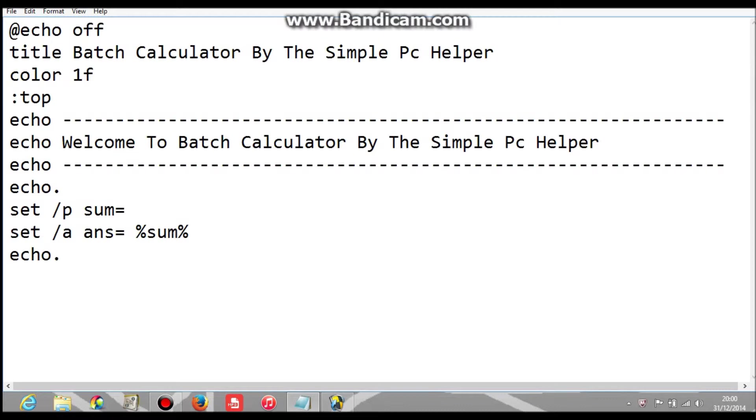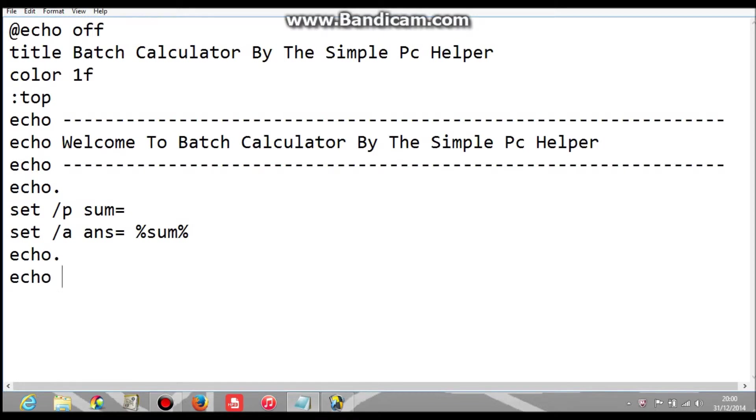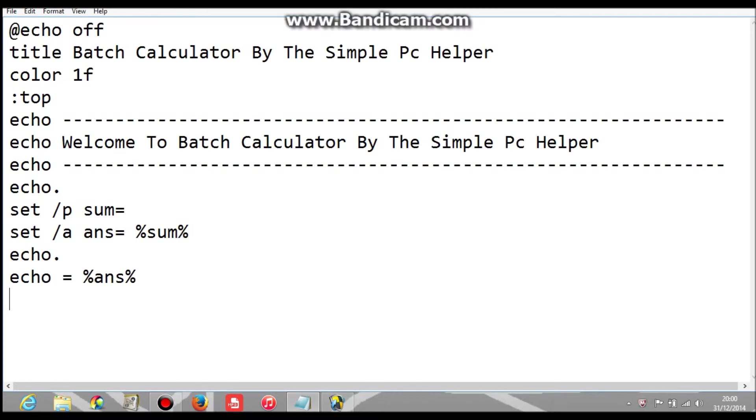Because most calculators made, they have like four binaries, it's just going to be one binary, so that's the important bit. Make sure you get all the rest right now, so we need echo equals percent ans percent because that means answer. So that's going to be the answer every time you do a sum.